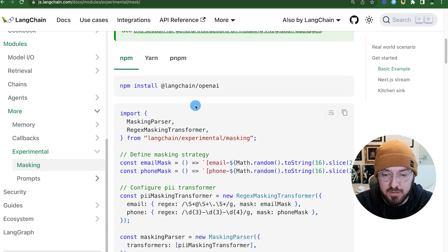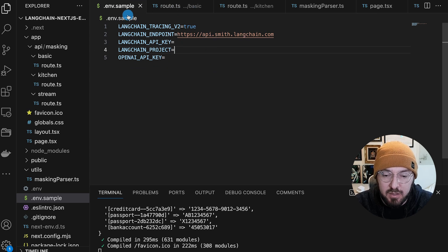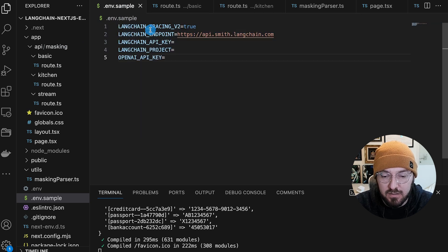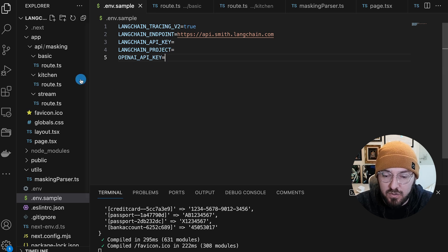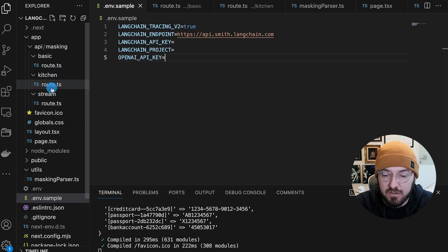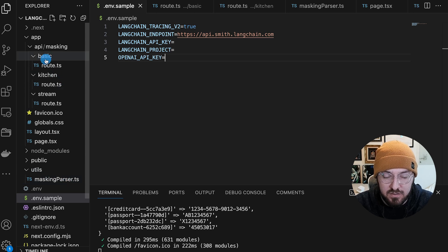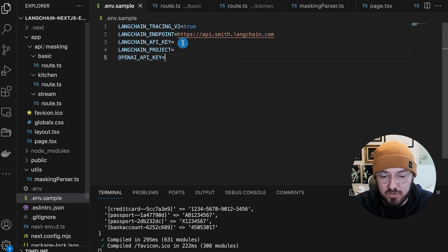Let's go ahead and get our project up. If you sign up for the newsletter, you'll have access to this code base as well as the Vercel example. If you want to start from scratch, make sure you have your environment variables — the LangChain tracing, which is all for LangSmith, and you're going to need an OpenAI key. I built an API just called masking with different routes for the basic route, kitchen route, and stream route, plus a masking parser utility. This is using app router.